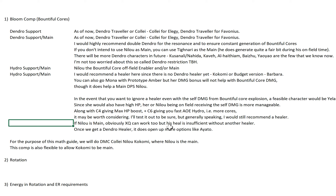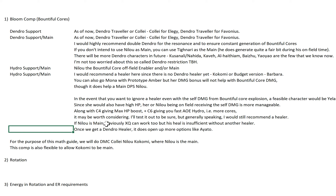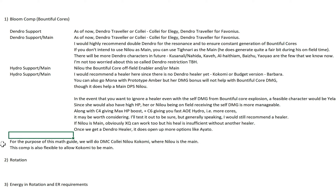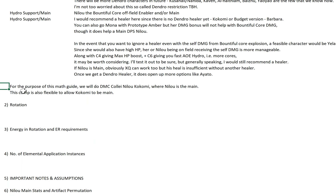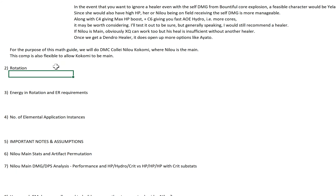Xingqiu can work too if Nilo is main, but his heal is really insufficient — you'll see the amount of damage Bountiful Core is doing later. Once we get a Dendro healer it will open up a lot more options, like Ayato etc. I really hope we get a Dendro healer eventually, like Baizhu or Yaoyao. For the purpose of this math guide I will do DMC, Collei, Nilo, and Kokomi, where Nilo is the main. The comp is also flexible to allow Kokomi to be the main. My next video will probably be Kokomi main since the poll results are all favouring Kokomi.